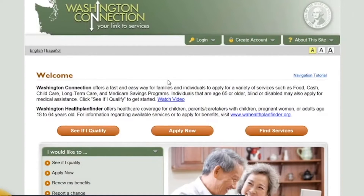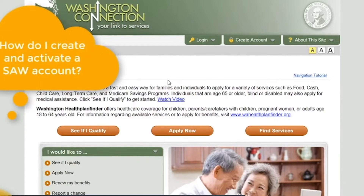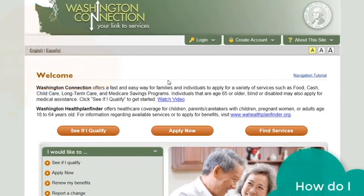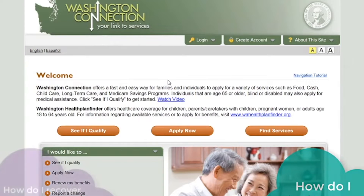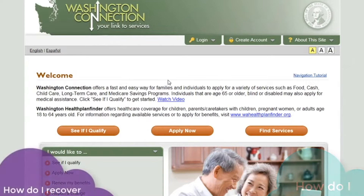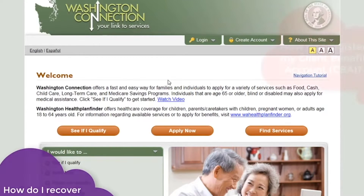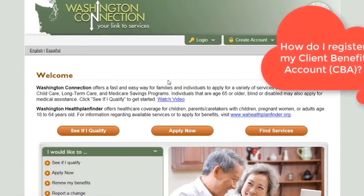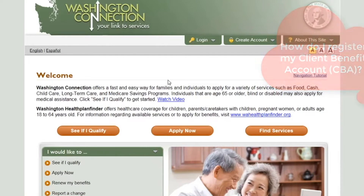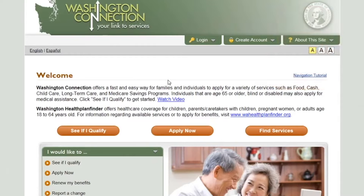In this account tutorial we will discuss how to create and activate a secure Access Washington account, how to access your secure Access Washington account if you have one already, how to retrieve a forgotten user ID or reset your password, and how to register for a client benefit account also known as a CBA, which allows you to view information about your benefits.